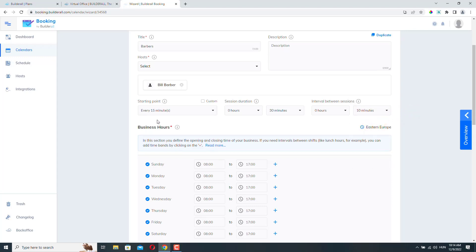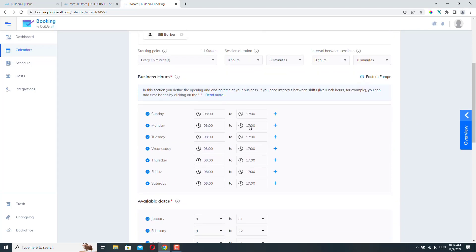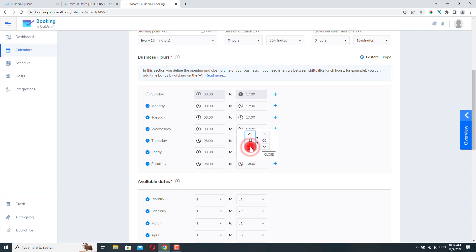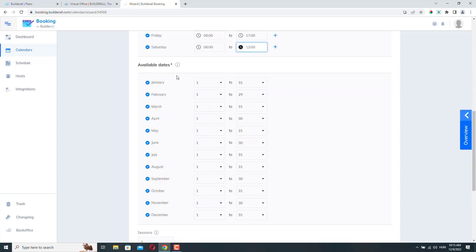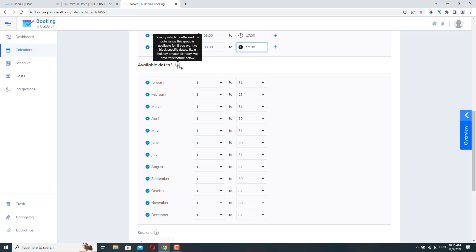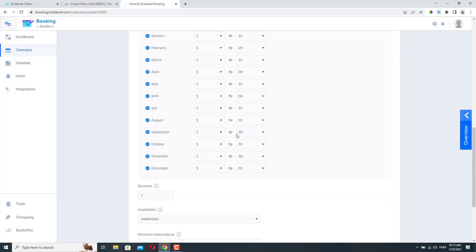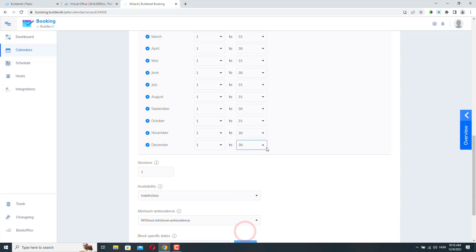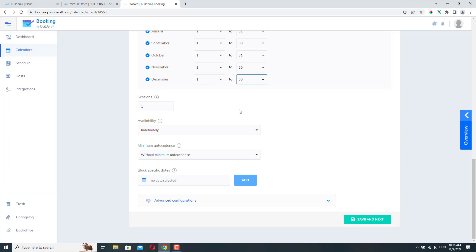Okay, let's move on to the business hours. Obviously, if you don't work on one of these days, you just need to uncheck these buttons here and maybe change the Saturday to, I don't know, 12. So we work almost every day except Sunday. So here we can set the available dates or date ranges. And if we hover our mouse over here, we can specify which months and the date range this group is available for. If you want to block specific dates like holidays or your birthday, we have this feature below. So I will just leave it like this, but maybe we could remove the last day of the year. No one wants to work on that day.